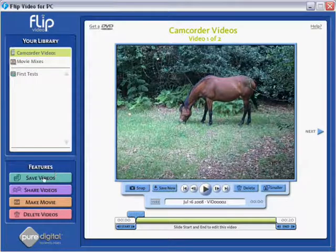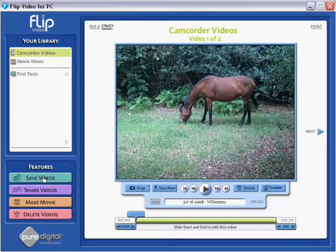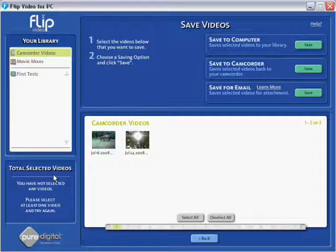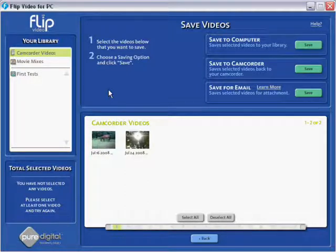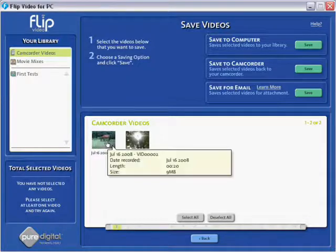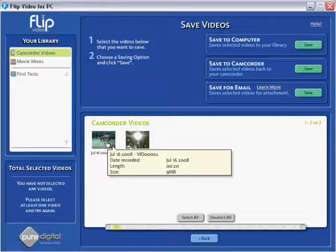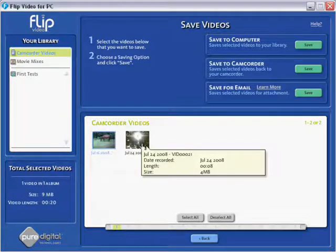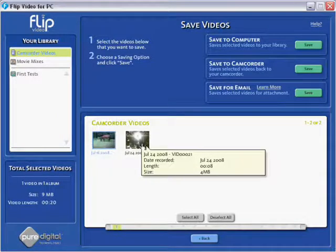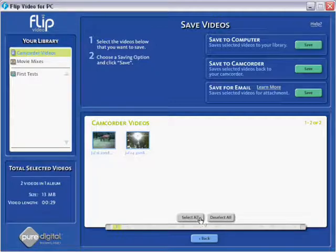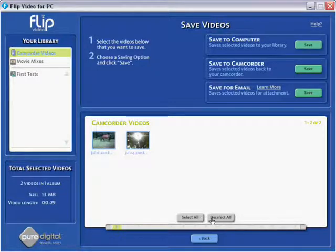Now if we click in the save videos, this is the way in which you will actually download videos onto your computer. So it's as simple as select whichever videos you want to download from your camcorder to your computer. Hopefully you can see the text has gone blue, there's also a blue border around. You can always select all and deselect all here at the bottom as well.